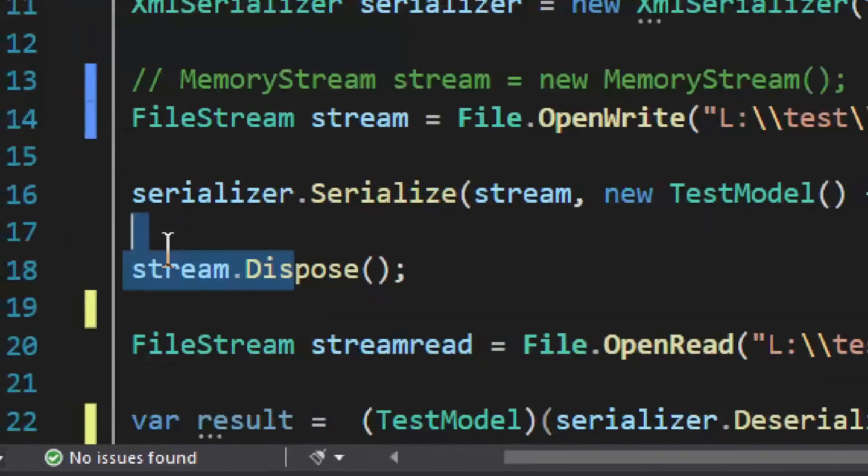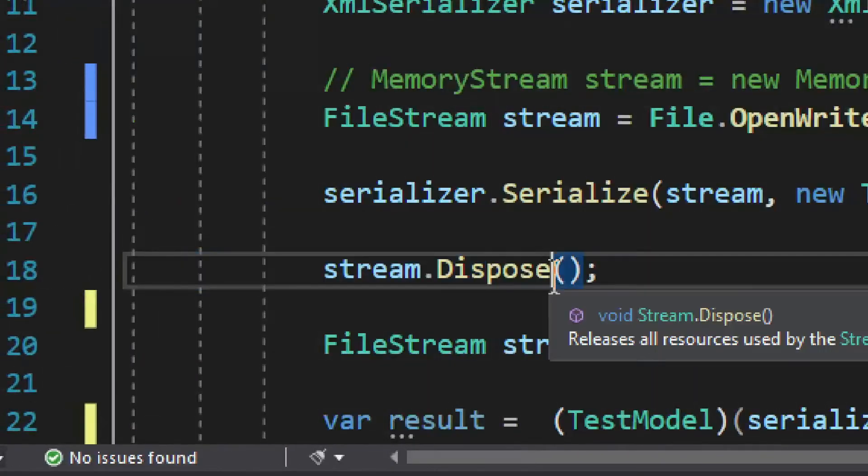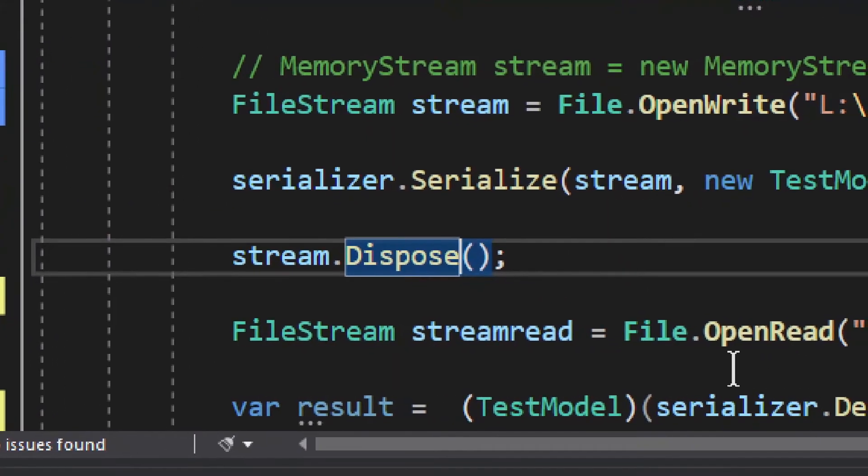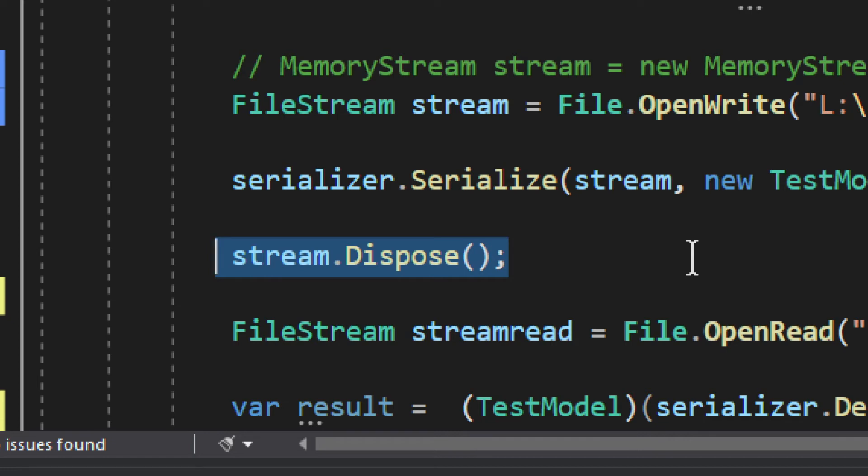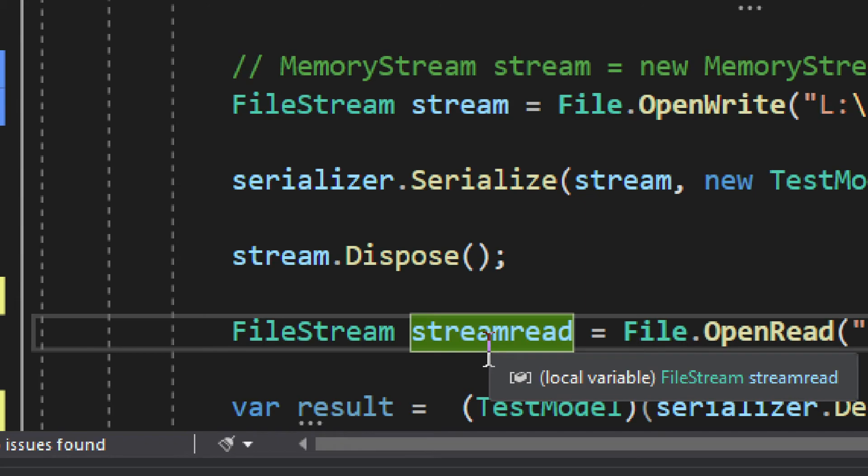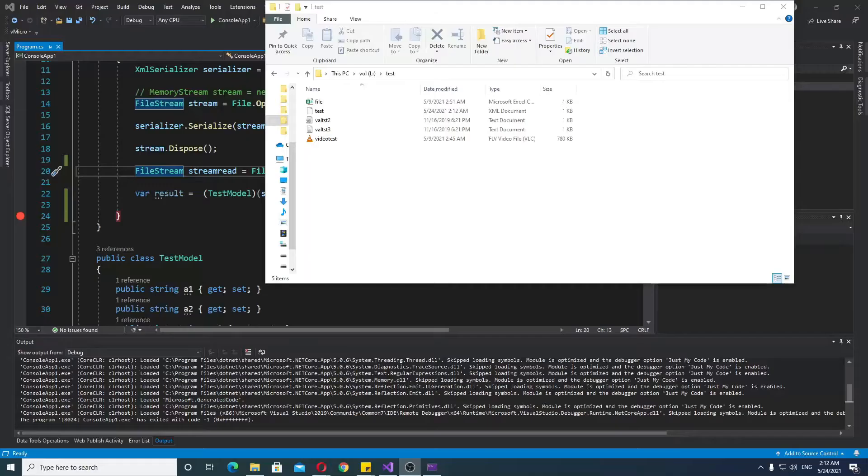Now, finally, if you want to get the file, you need to dispose the stream. That kind of lets you access the file, and the file gets finalized in a way. So, we have this, and we can run it.